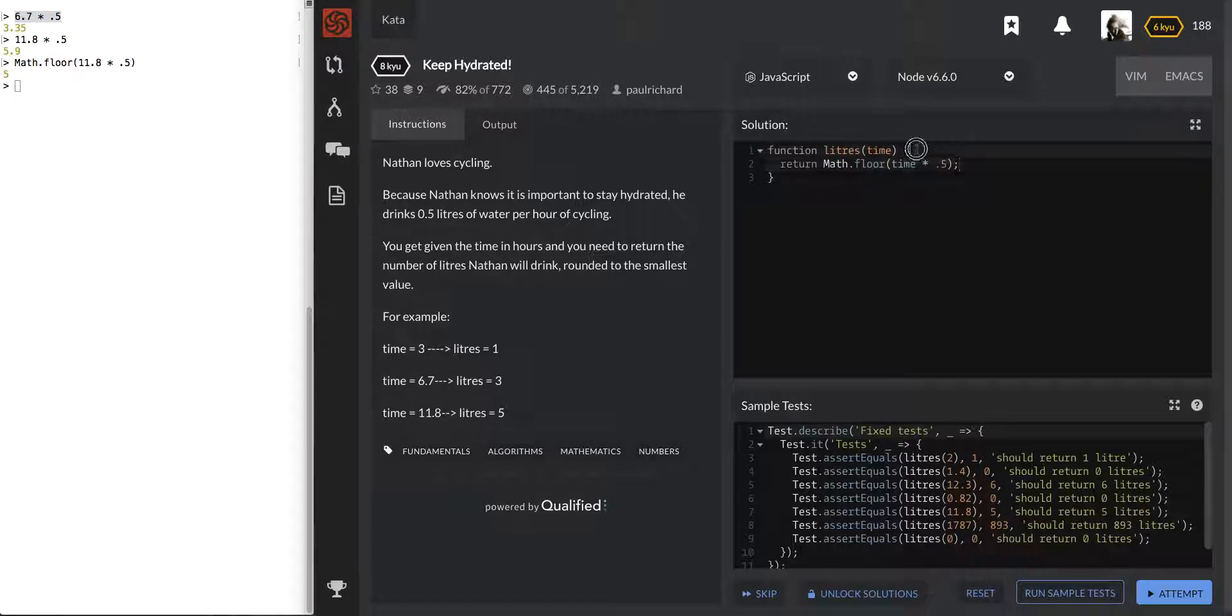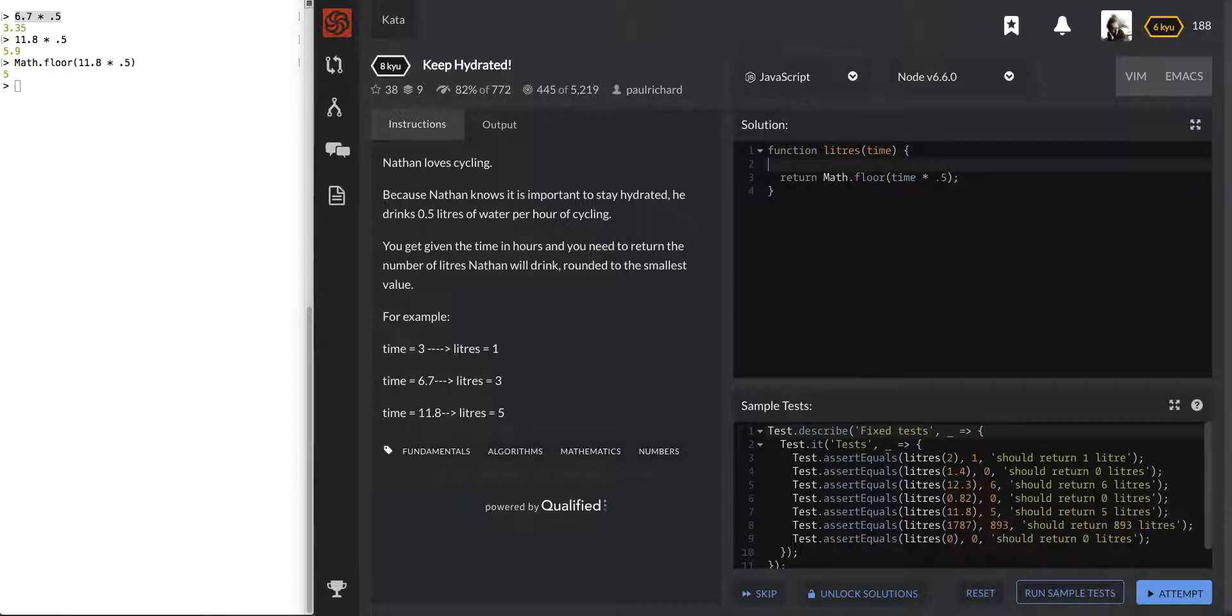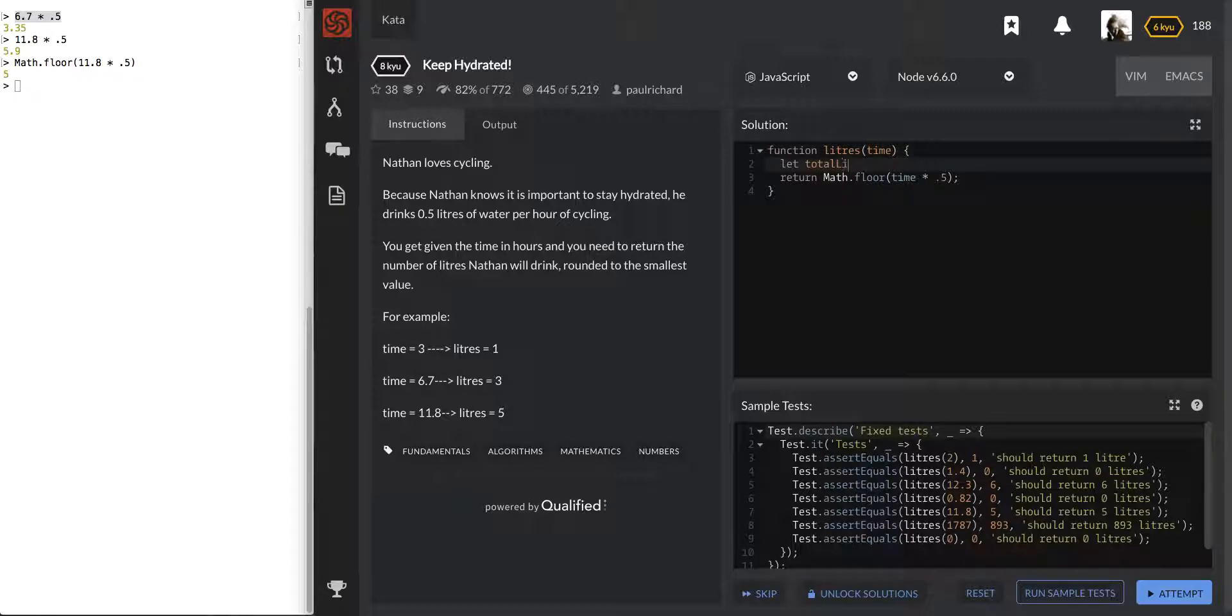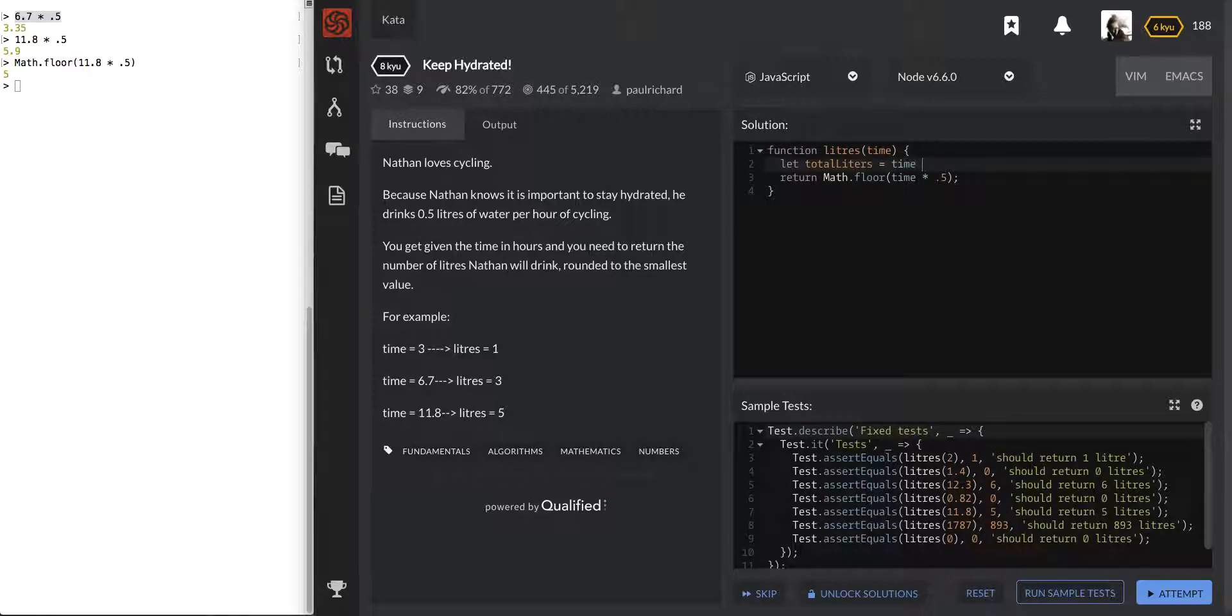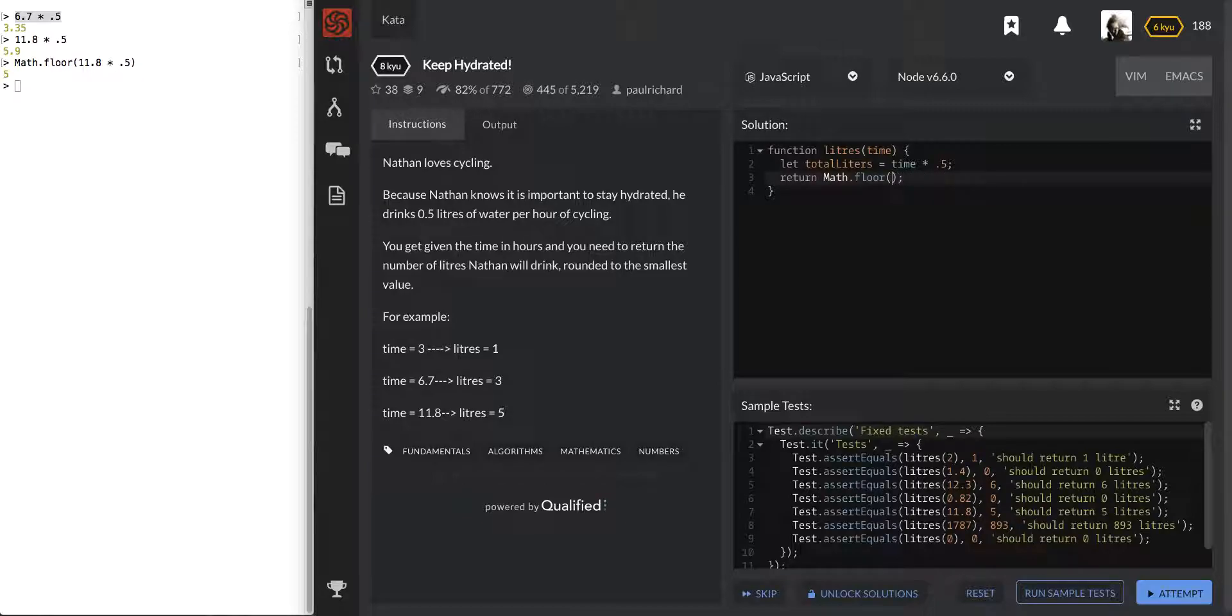And so, if you wanted to break this down a little bit more, then it would have been like, maybe putting it in a variable, let totalLiters equals time times 0.5, and then we could have put in totalLiters here. And that would have been the same thing.